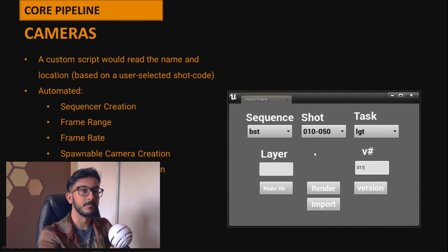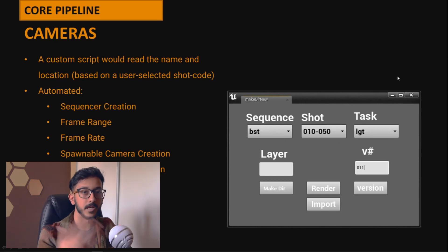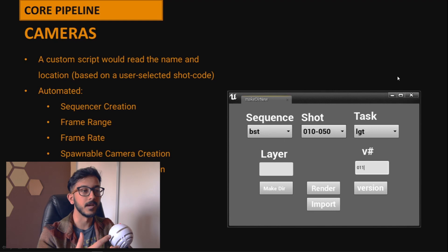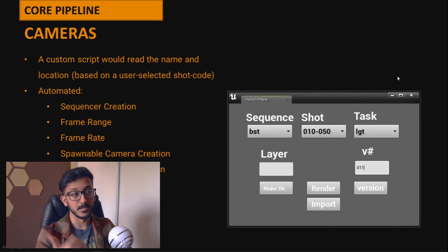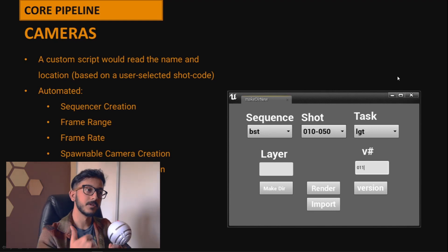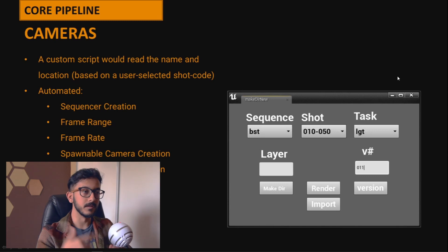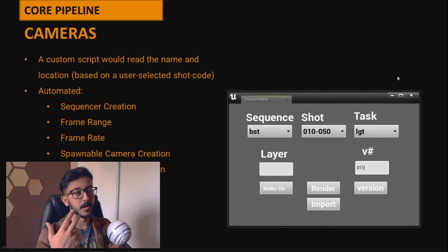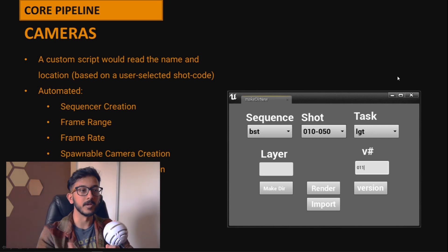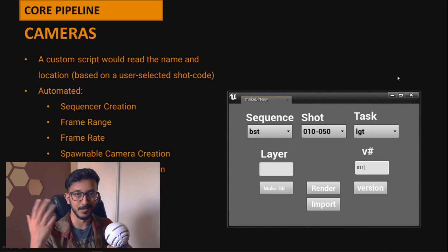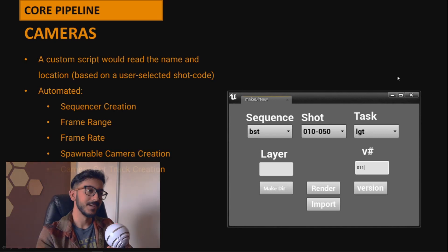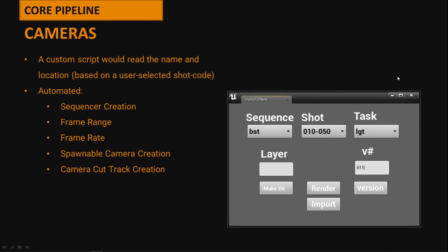The script finds the FBX exported from Maya and creates a sequencer with the frame range, frame rate, a spawnable camera, and a camera cut track to which the camera is assigned. This took out a lot of the legwork early on and sped up the process quite a bit.